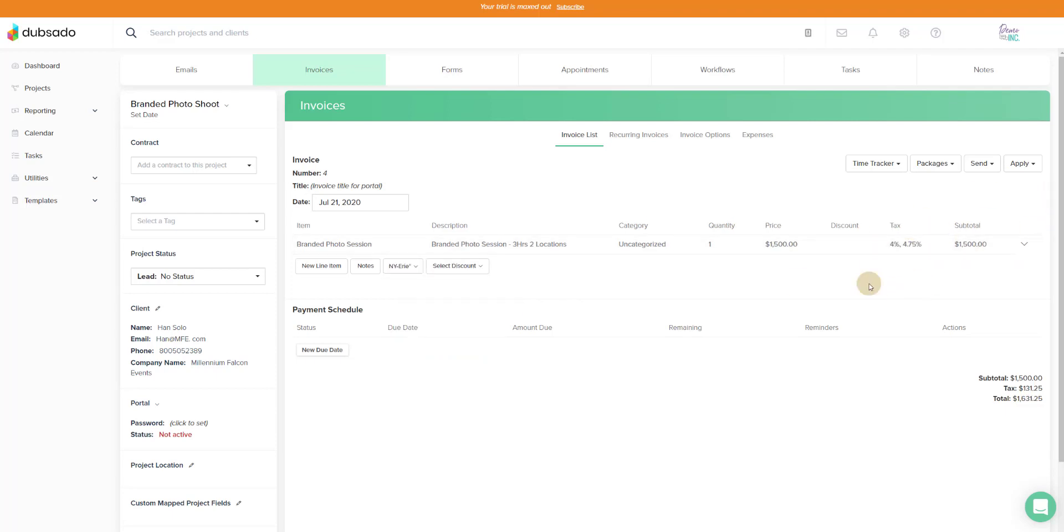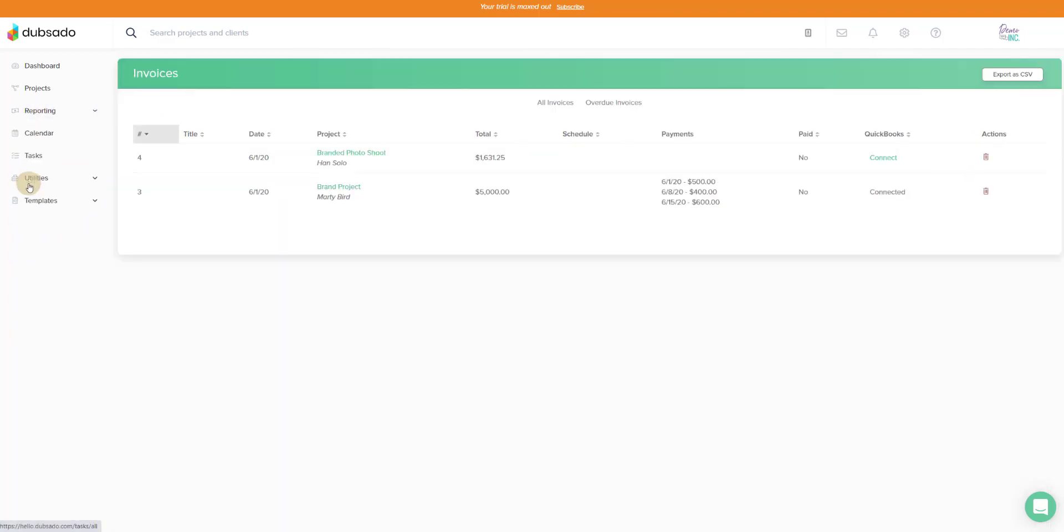I have another entire video you'll see linked below for QuickBooks Online, Dubsado and sales tax. How to make sure everything's syncing properly with that as well. Alright we've created our invoice so now we will go to the invoice listing and we will find our invoice for 6-1 for Han Solo.